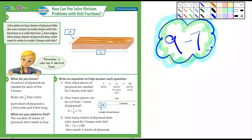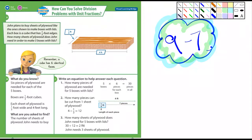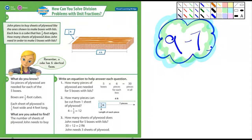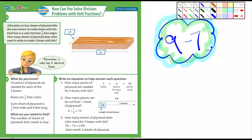Okay, fifth graders, we have lesson 9-7. Not a whole lot left in chapter 9 here. This is using division to solve problems with unit fractions. It's really mostly word problems, so let's just go through some of these here.